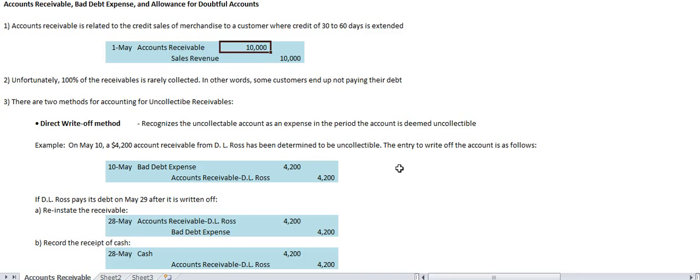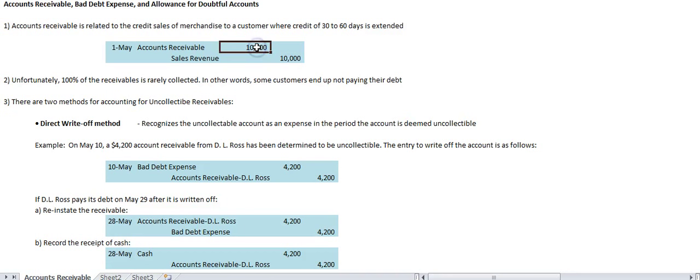Accounts receivable is one of the biggest line items in the balance sheet, because that's where you put the majority of your sales. When you have a sale, you credit sales revenue. If the customer pays cash, you debit cash; if they don't pay cash and choose to pay within 30 to 60 days, you debit accounts receivable. Most customers will probably pay within 30 to 60 days, so the accounts receivable line is pretty big.